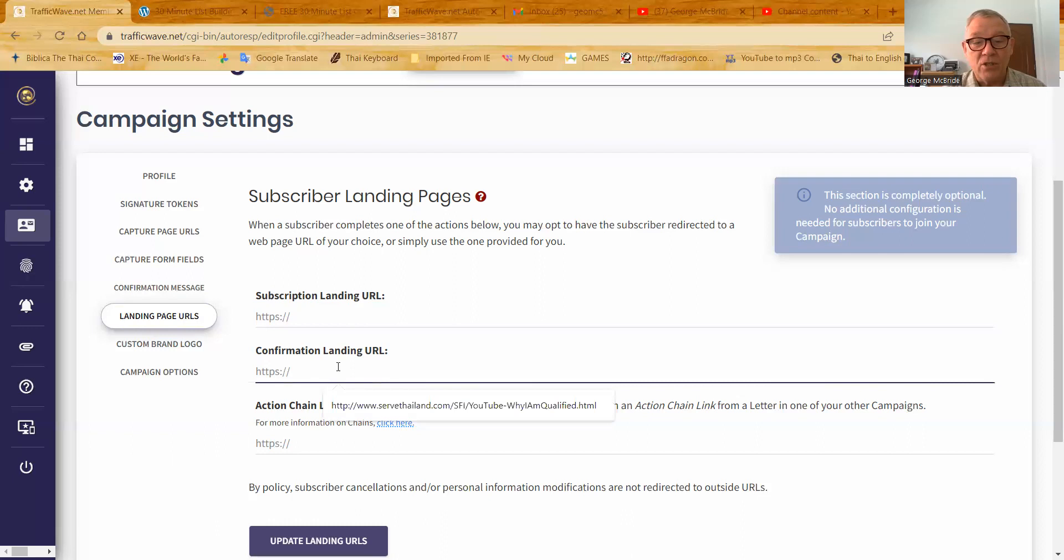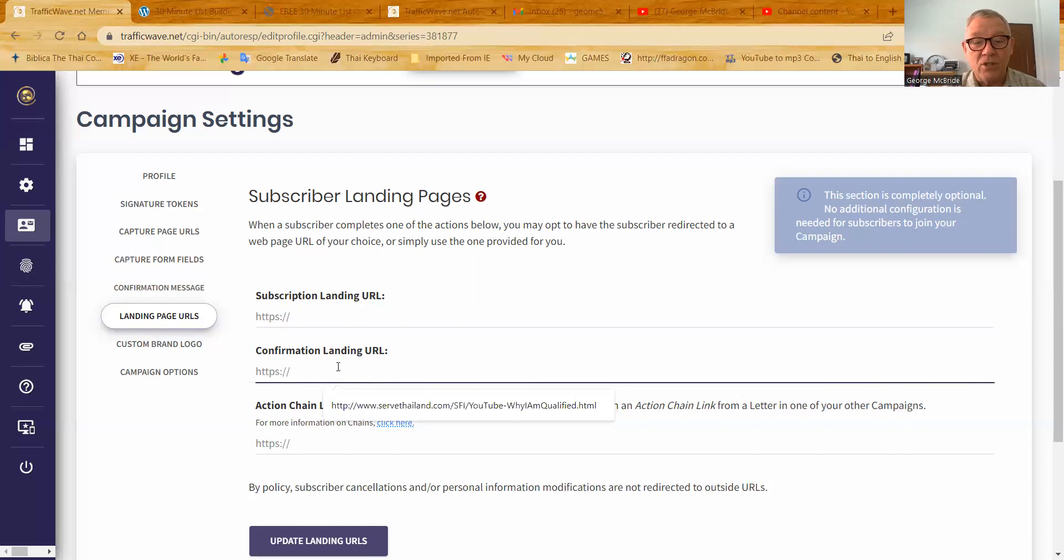But then when he hits the confirmation link, then rather than saying you are now subscribed or whatever the default link says, you may want to send him directly to a PDF that he can download or he can save to his hard drive or read later or read right online. So that would be the link you could put in here.